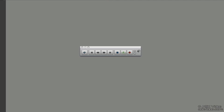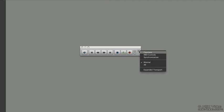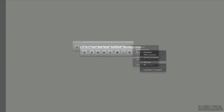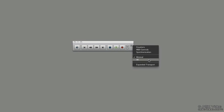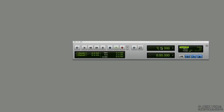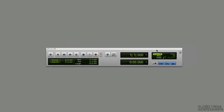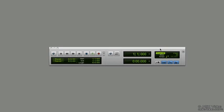We can actually expand the view to show a lot more parameters by clicking on the small downward arrow and we have counters, MIDI controllers, sync, expanded transport. So if we select all, it shows us all of the parameters for the transport controls.